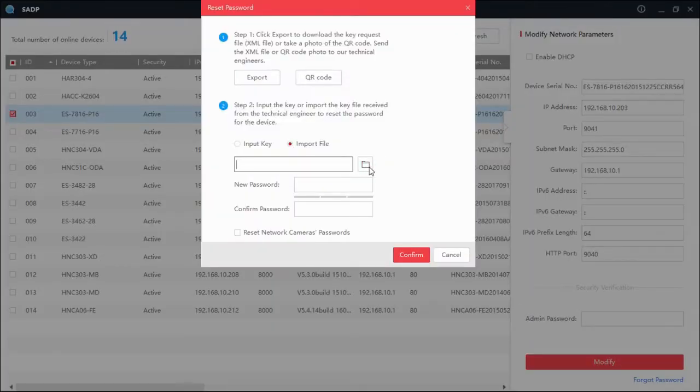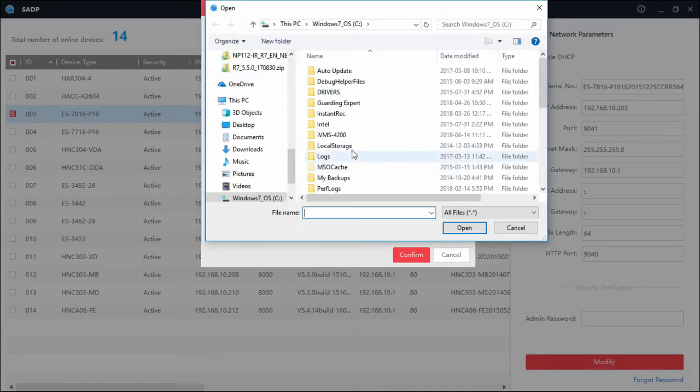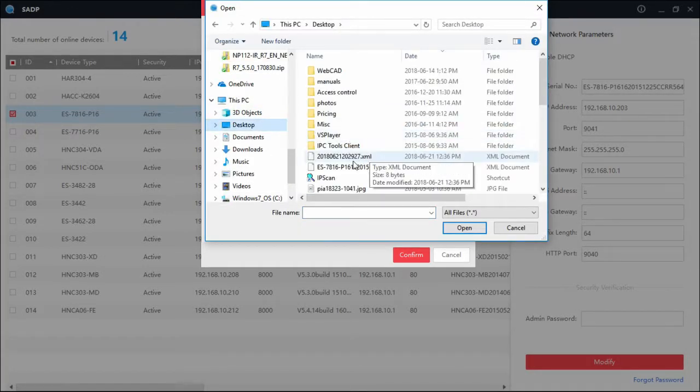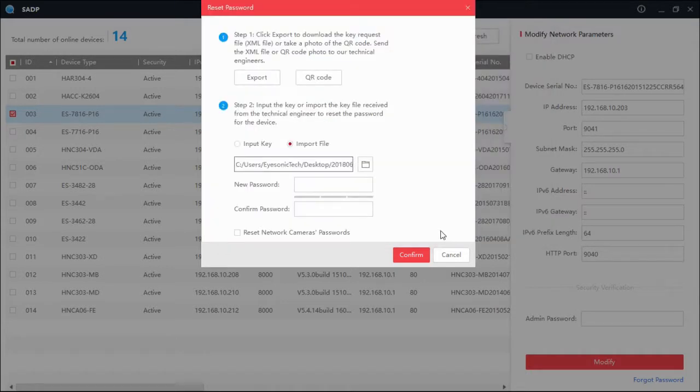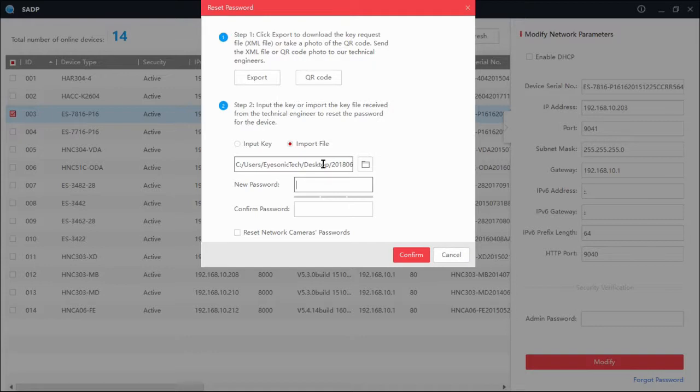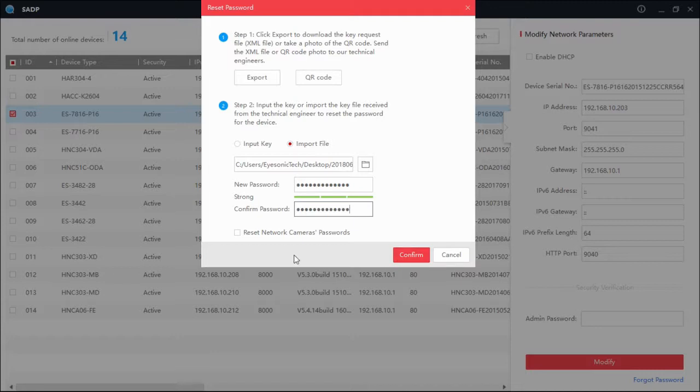Once you click on forgot password, go to import file, then select your file, which could be on your desktop or your download folder. Select that file, enter your new password. You can choose whatever password you like, but it does have to be eight characters long with at least one number and at least one letter.